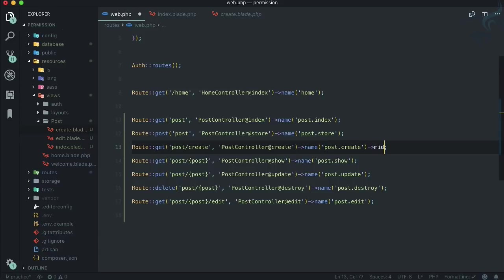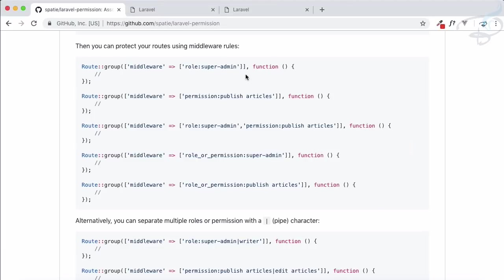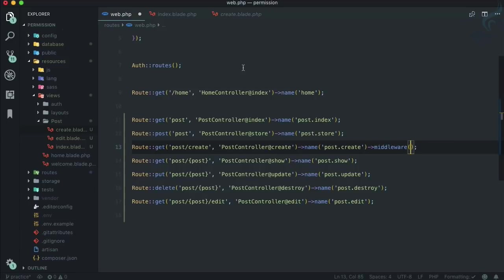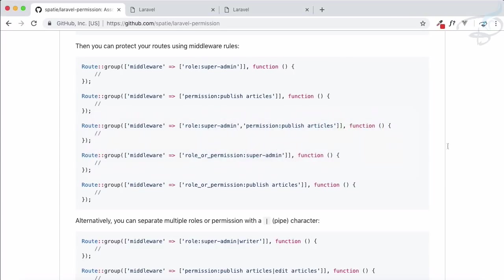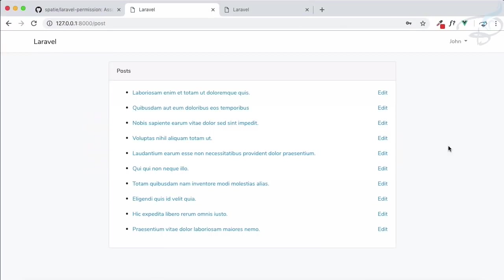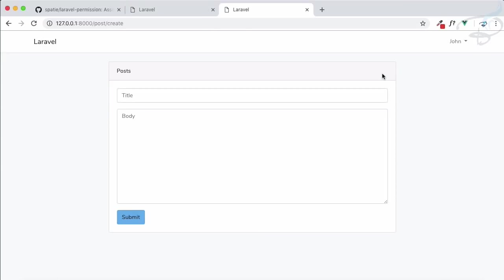You need to use middleware - simple. The middleware we're going to use is role, exact role, so the role of writer. I just want to visit this route only when the logged in user has a role of writer. Let's go. John is not a writer so he cannot see the writer or the new button.